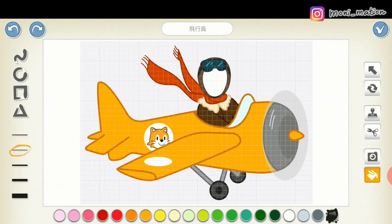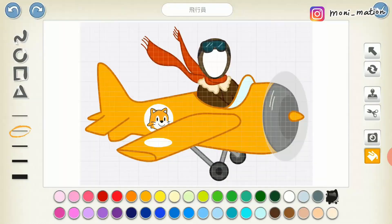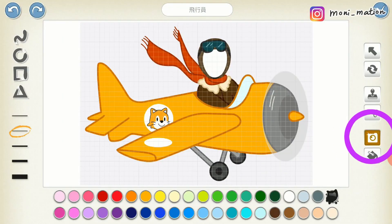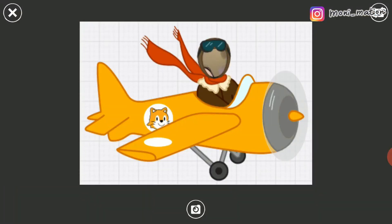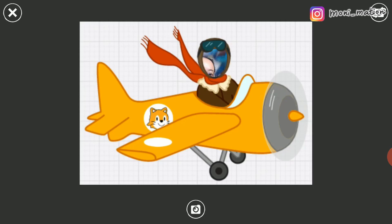These characters have no facial features. You can tap on the camera button at the side, then tap on the face. Now you can capture your face image and add it to the character.